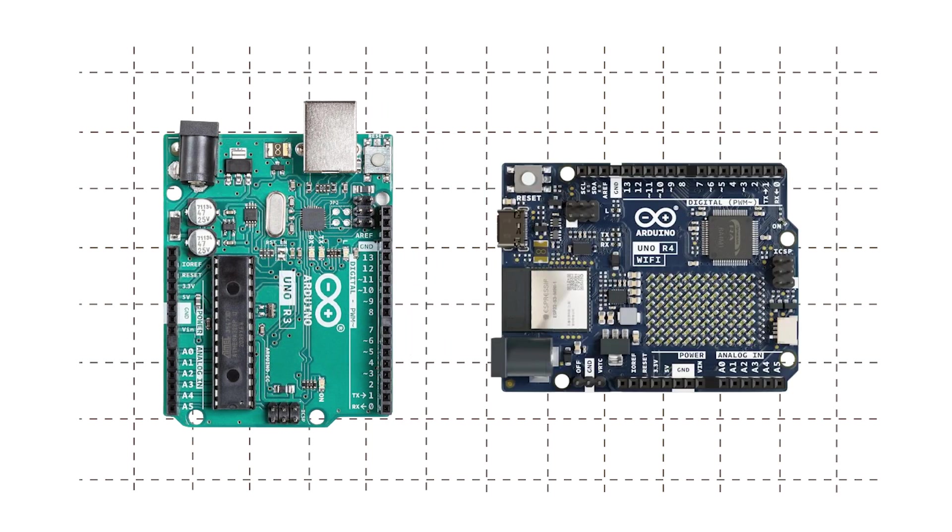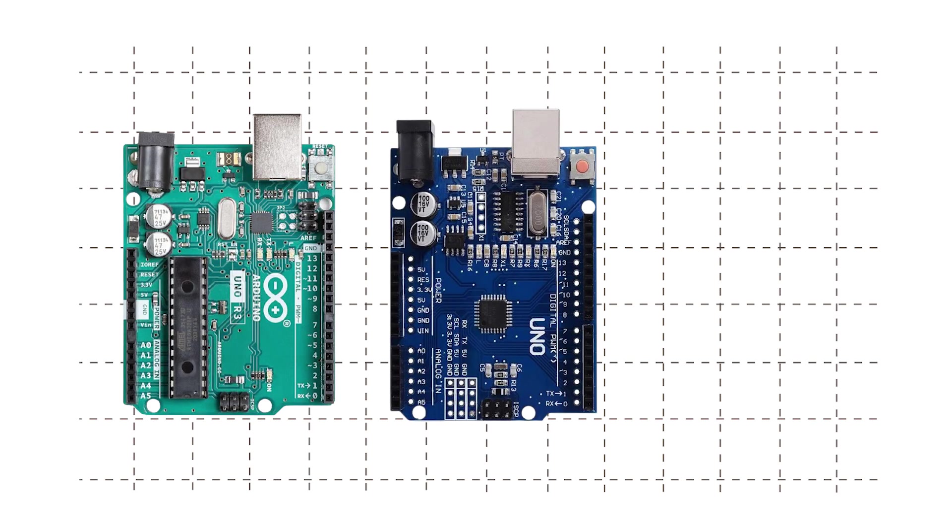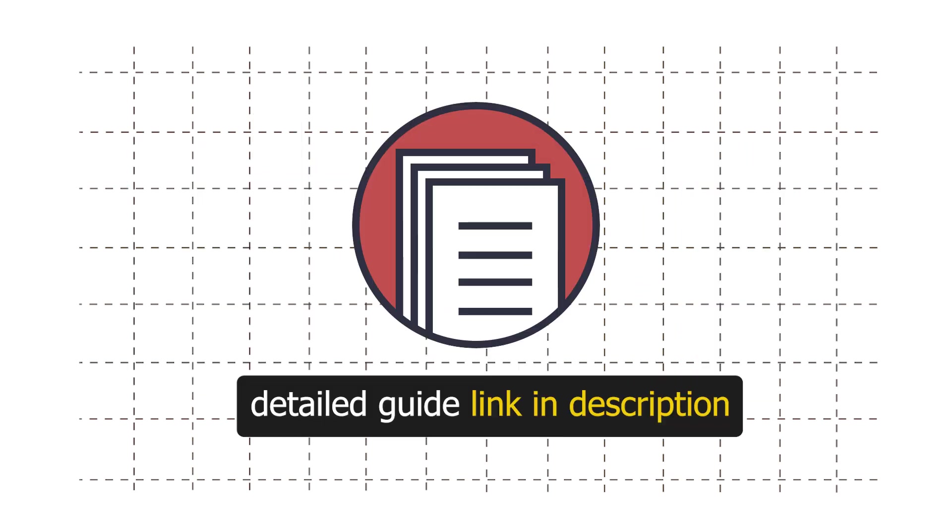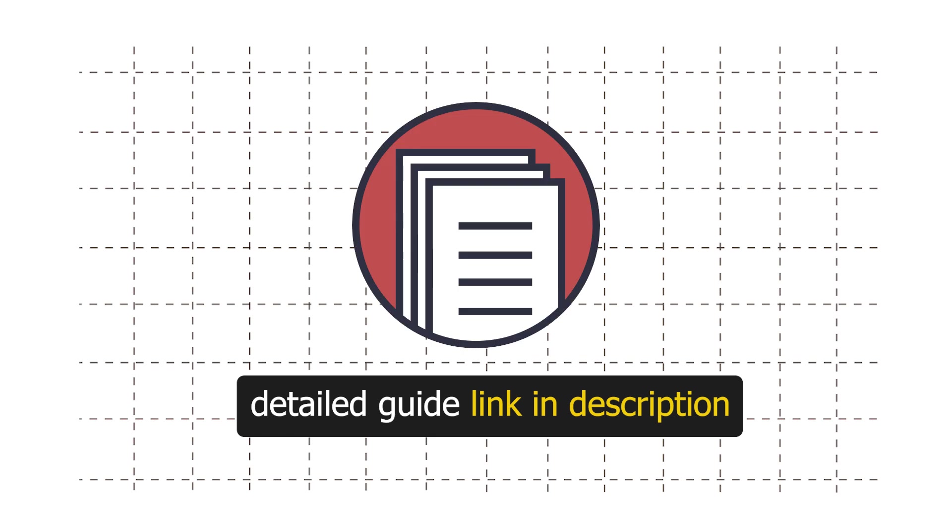Also, as these boards are open sourced, there are different versions of these boards available in the market. These include original boards developed in Italy, then there are Chinese clones and different variations by other companies. There is a link to a detailed guide in the description. This guide will help you in choosing the right Arduino board for your project.